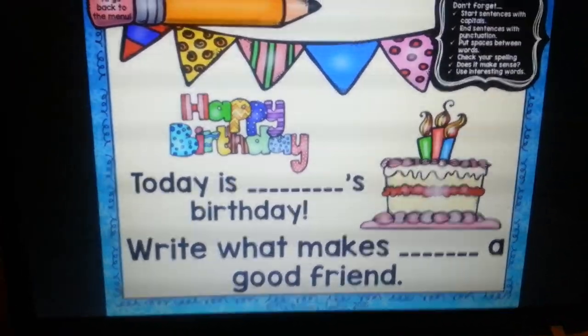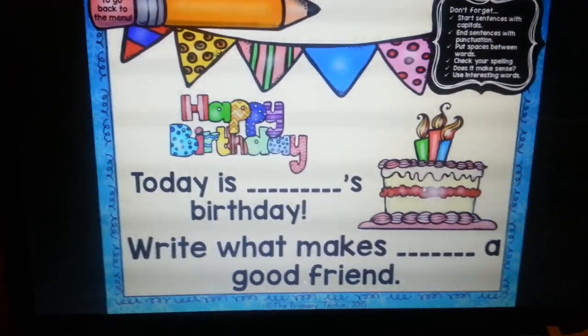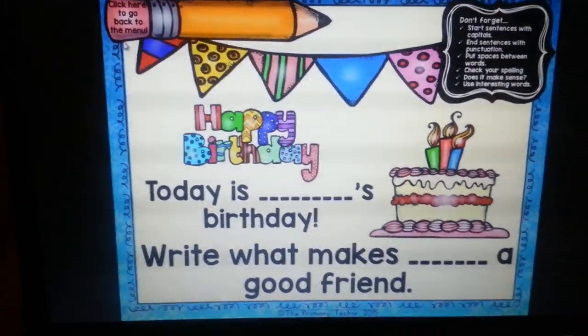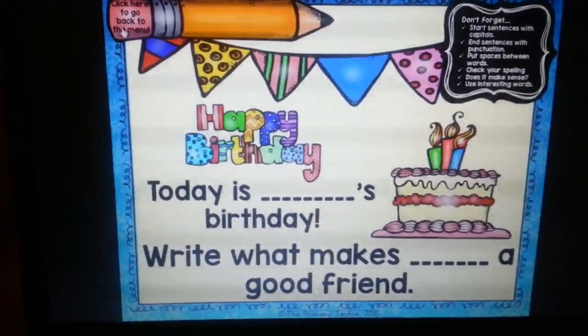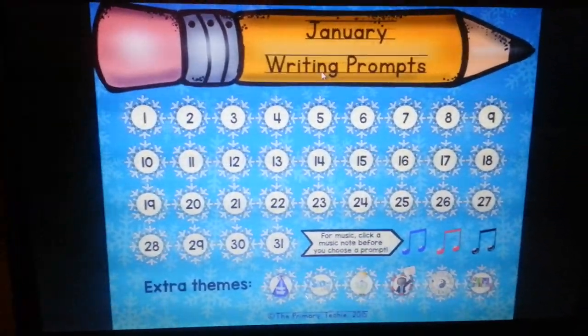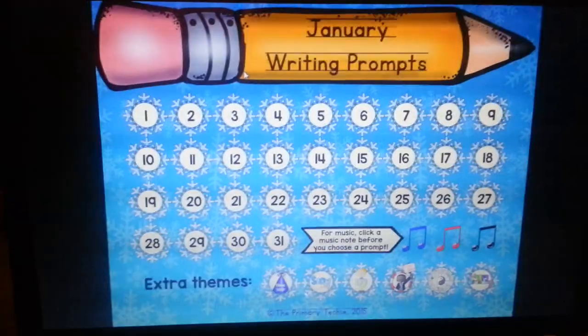So that is the first set and I'm going to add many more writing prompts.